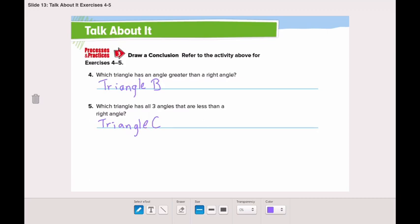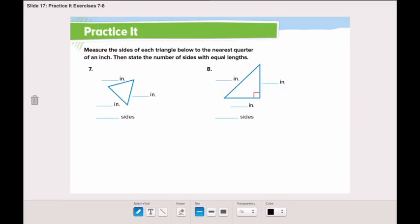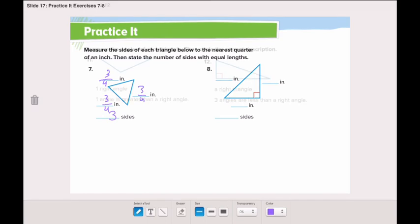Now let's move to page 847 and solve two questions together. Let's practice it together. We will measure the sides of each triangle to the nearest quarter of an inch, then we will state the number of sides with equal length. Let's start with number seven. When I measured number seven to the nearest quarter of an inch, I discovered that each side is three-fourths of an inch. So all three sides are equal.